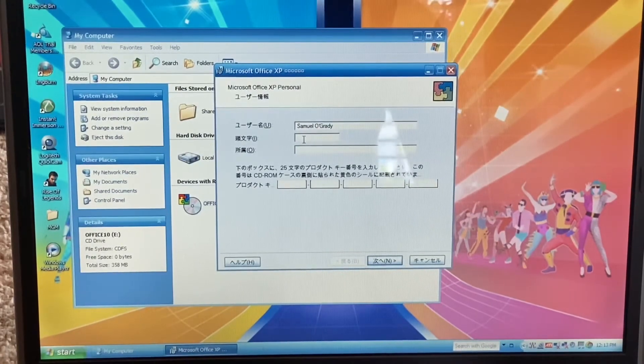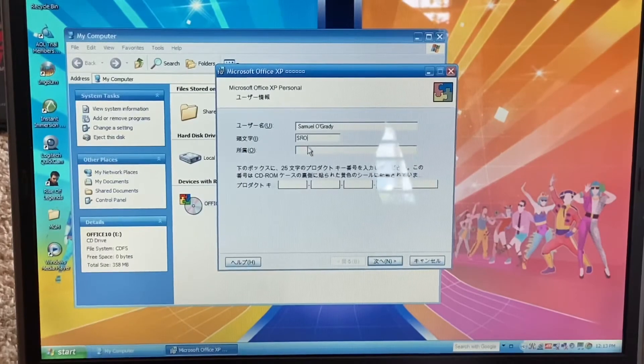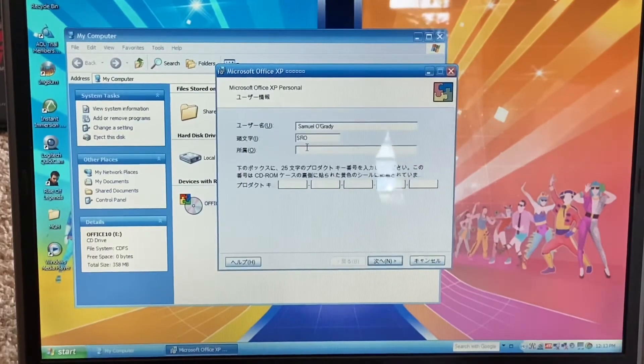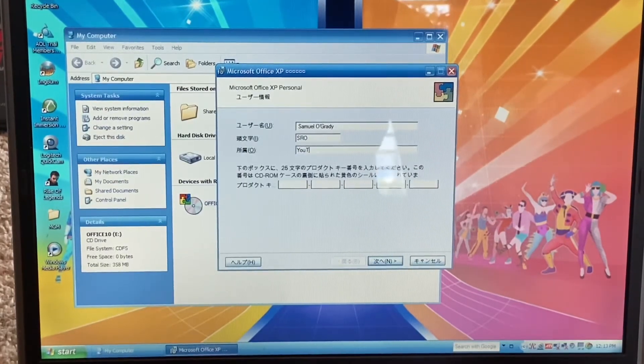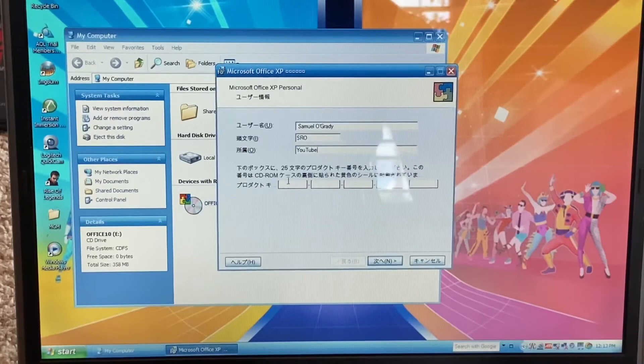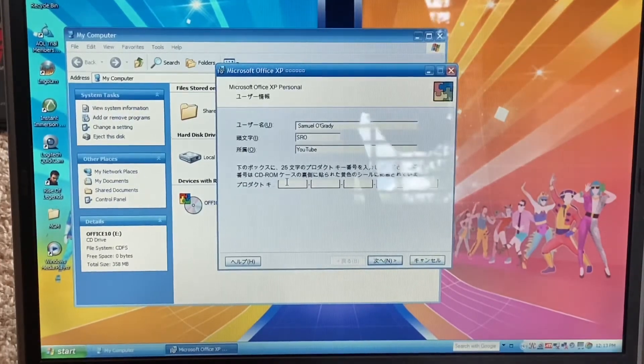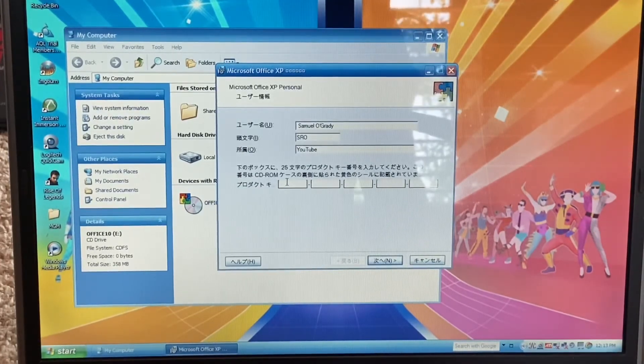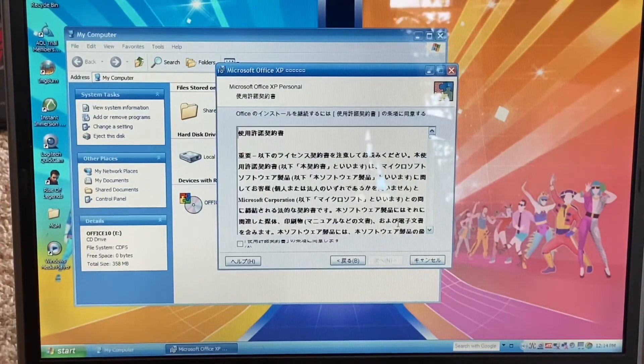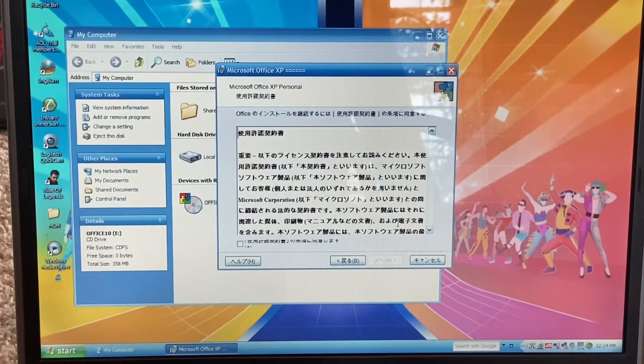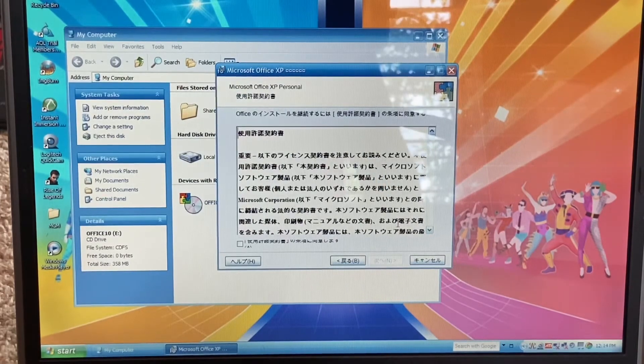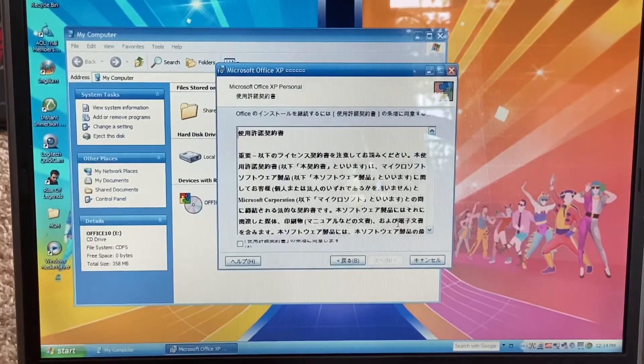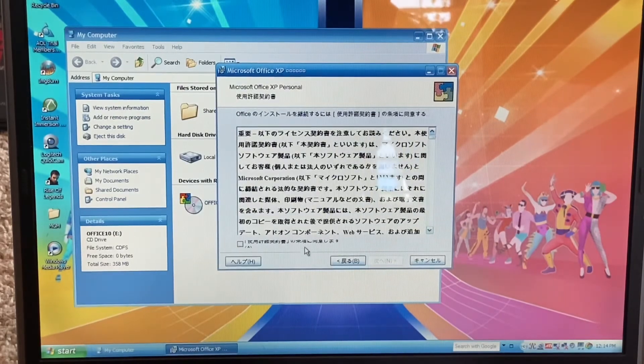It's asking for our name. We're gonna type in that we work for YouTube. I'm going to have to put in the product key now, so I will be right back. Our product key was accepted and we are now greeted to the EULA, which I definitely read this.